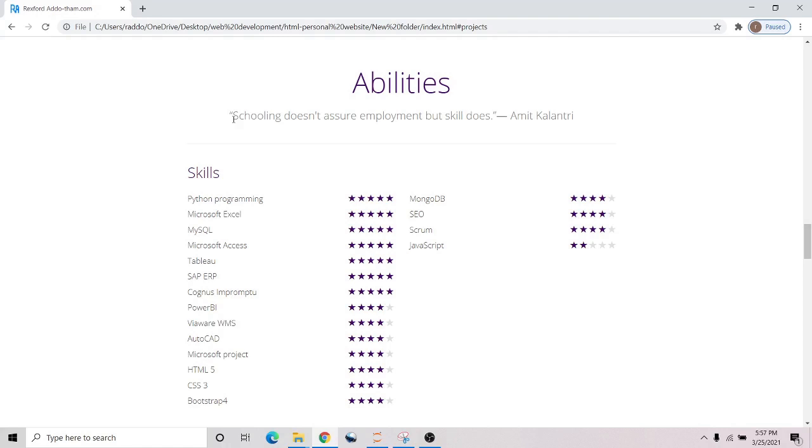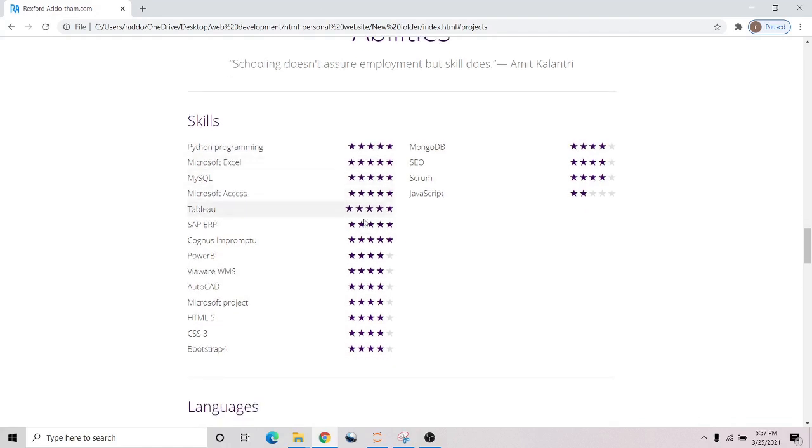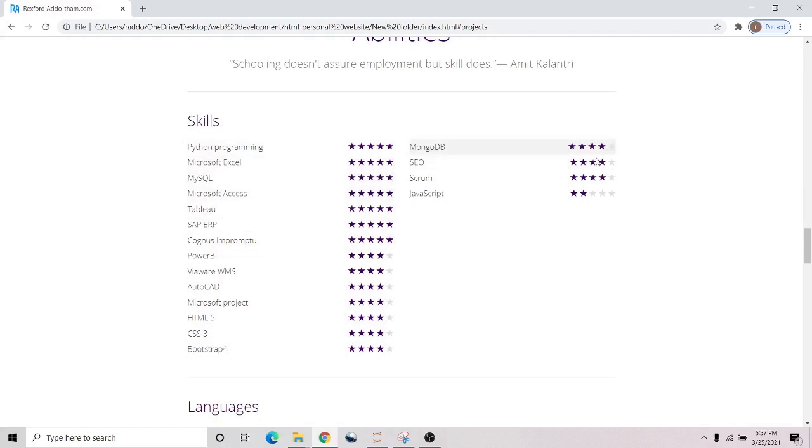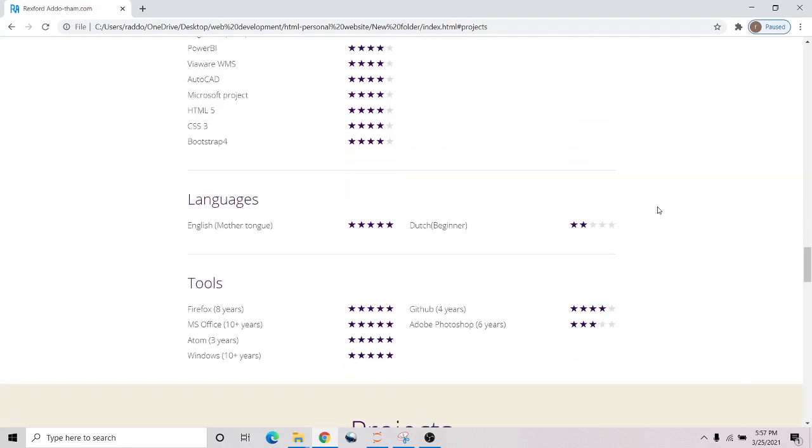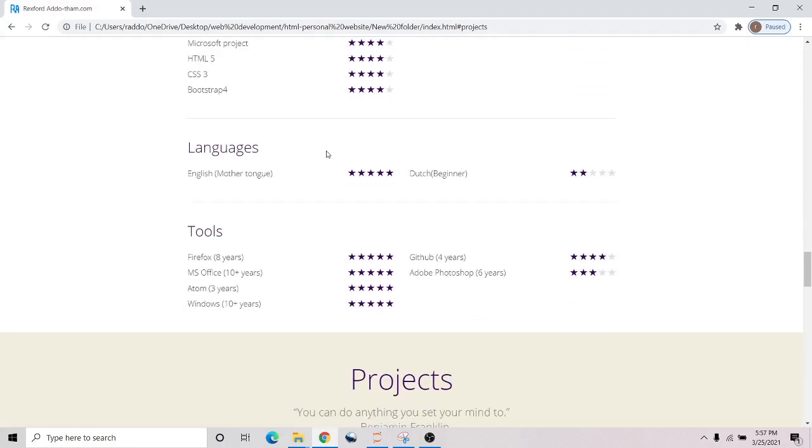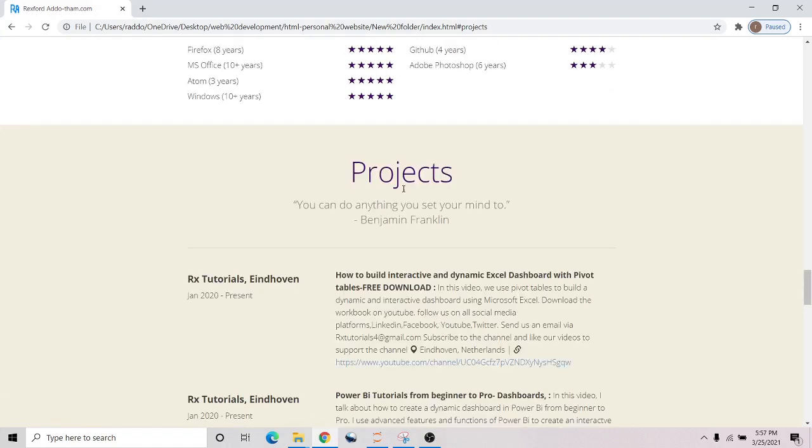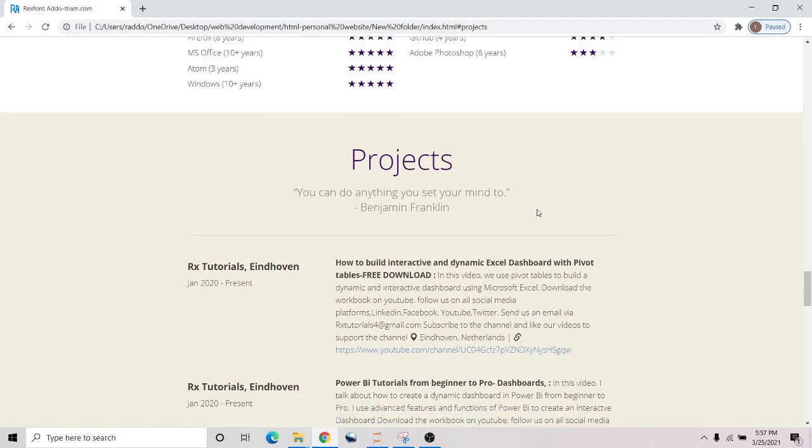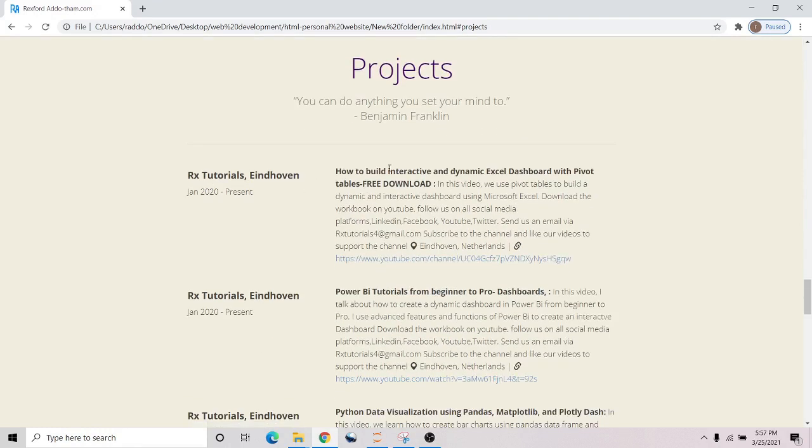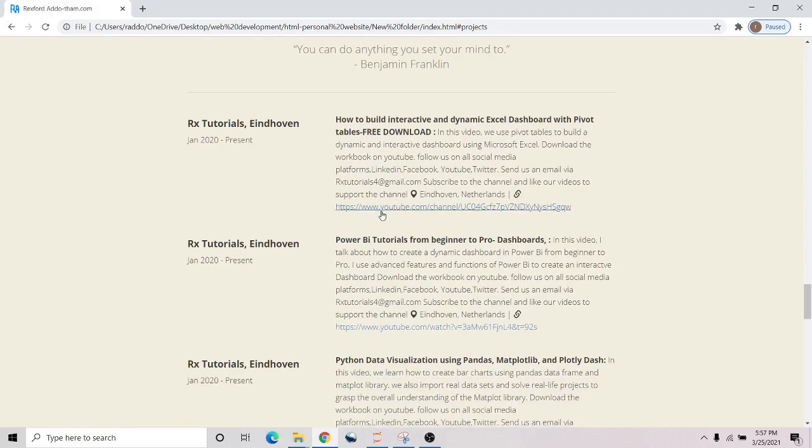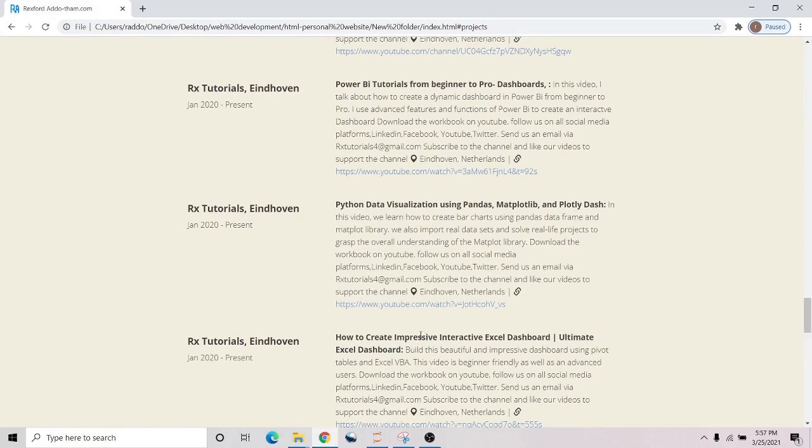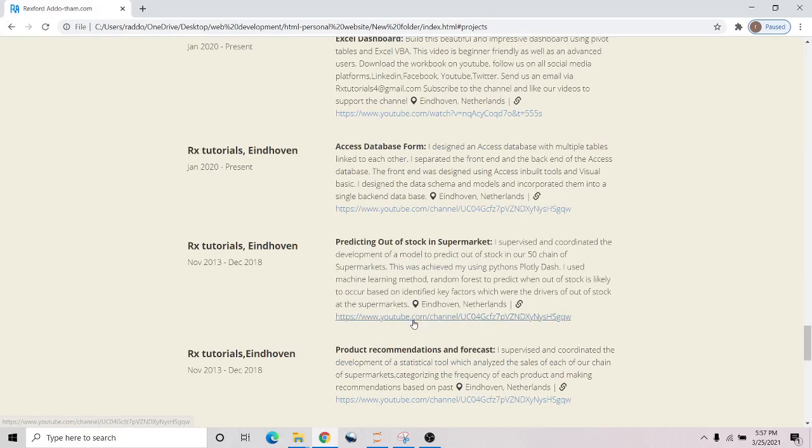You can provide your other skills and write them in the code. List all the languages you know and the tools you've used over the years. In this section, we have the projects you can write about, with links to the projects, emails, and all that.